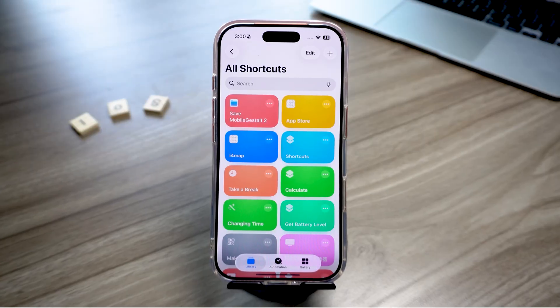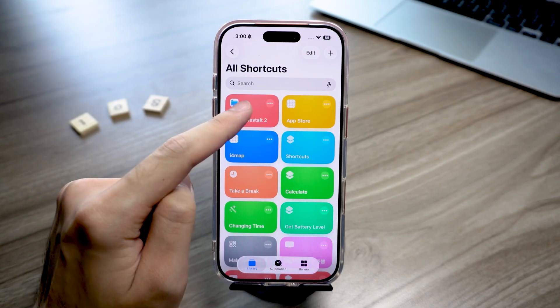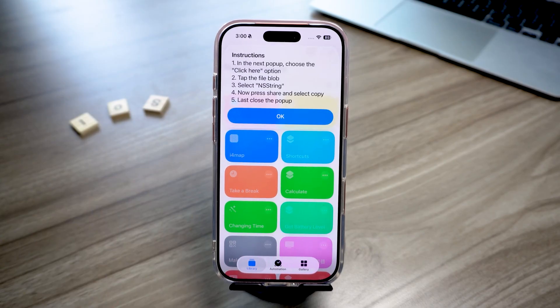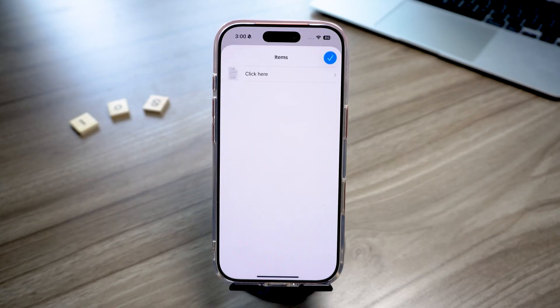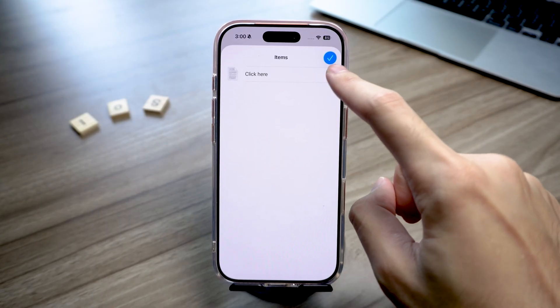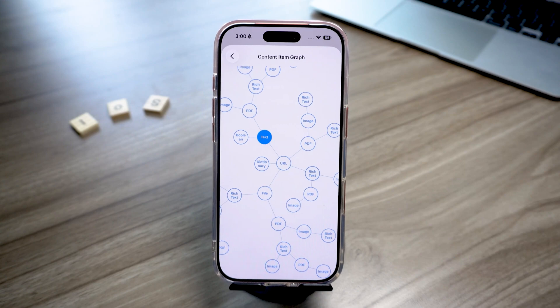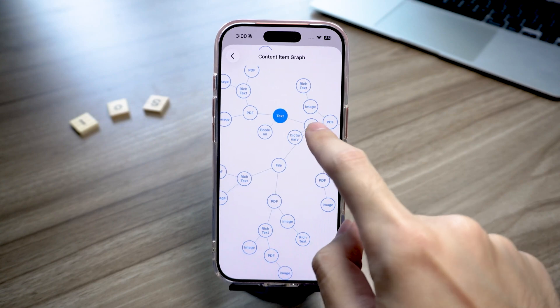You'll need to save a Mobile Gestalt shortcut on your iPhone. Open the shortcut and follow the prompts on the screen. Once it finishes loading, tap the button that says click here, then choose File, and tap it.